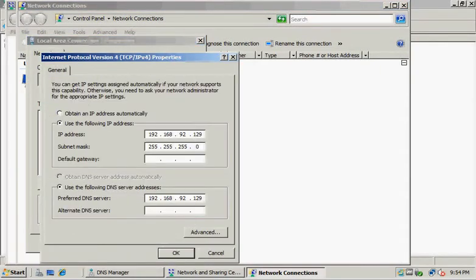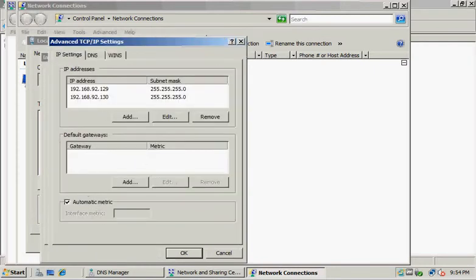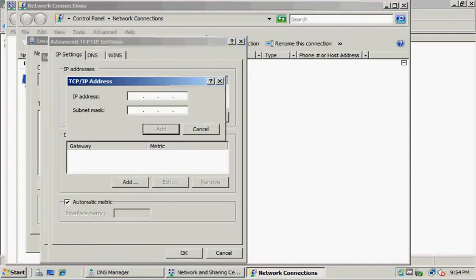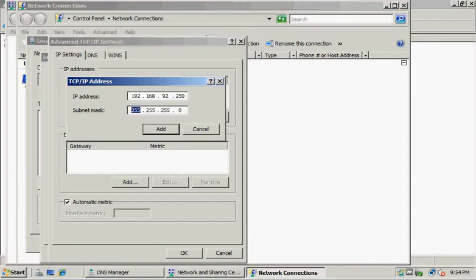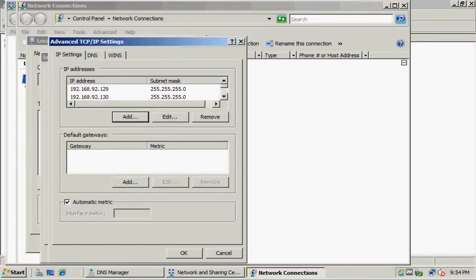Once we're in, we're going to go into the Advanced settings and add another IP address. We'll give it 250, which creates our subnet mask for us.